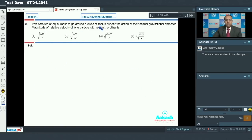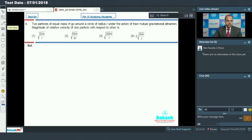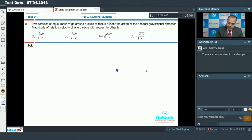Let's move to question number 8. In question number 8, two particles of equal mass m go around a circle of radius R under the action of their mutual gravitational attraction. We have to calculate the magnitude of the relative velocity of one particle with respect to the other. Consider one particle here and another particle there, both moving in a circular path about the center.